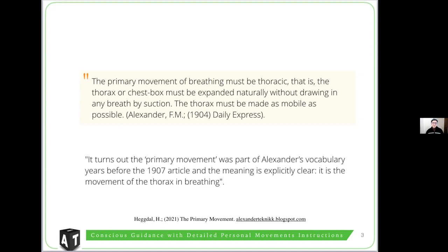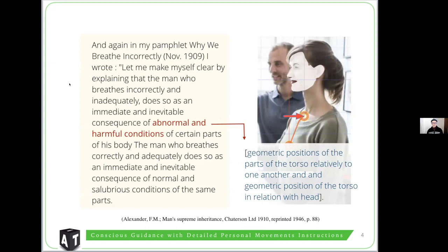In his pamphlet 'Why We Breathe Incorrectly' from 1909, Alexander wrote: 'Let me make myself clear by explaining that the man who breathes incorrectly and inadequately does so as an immediate and inevitable consequence of abnormal and harmful conditions of certain parts of his body. The man who breathes correctly and adequately does so as an immediate and inevitable consequence of normal and salubrious conditions of the same parts.' This is Alexander's explanation of the primary conditions and primary movements.